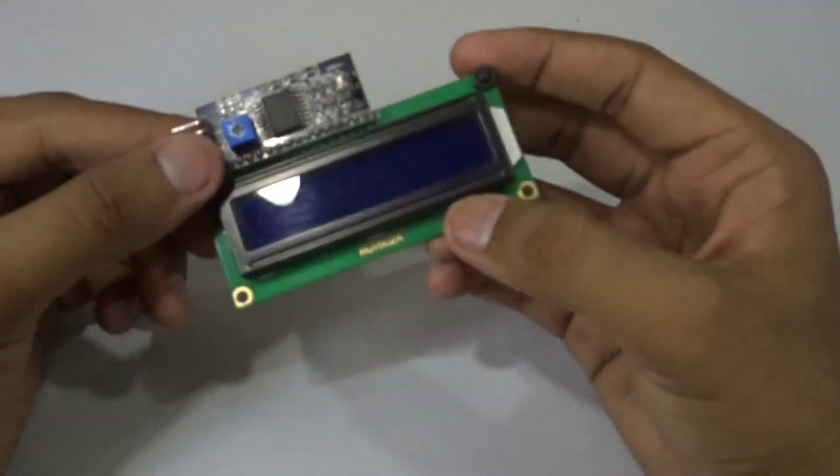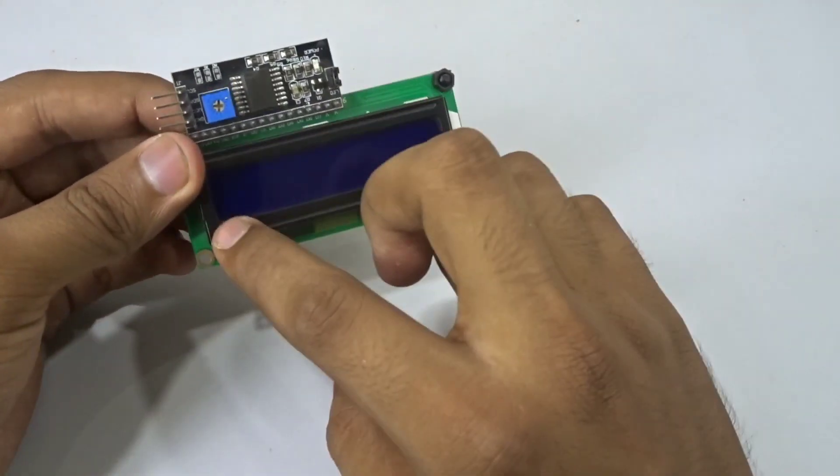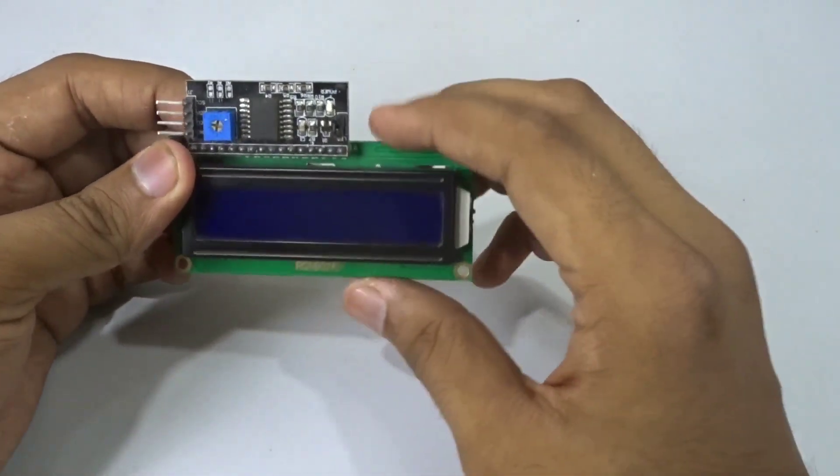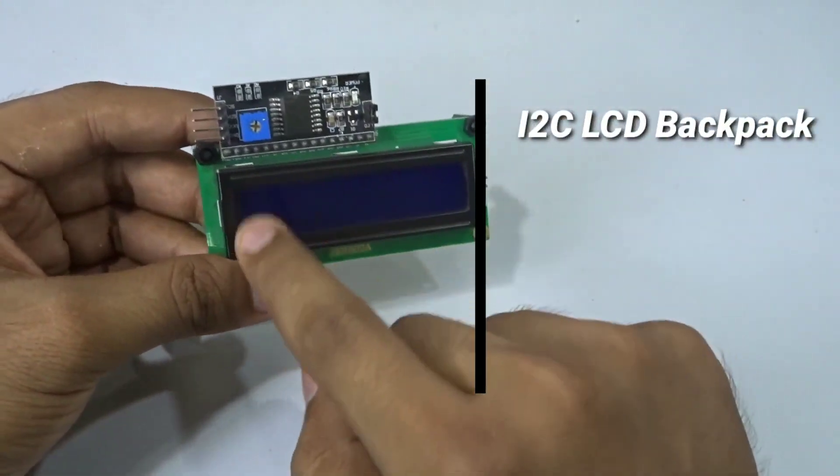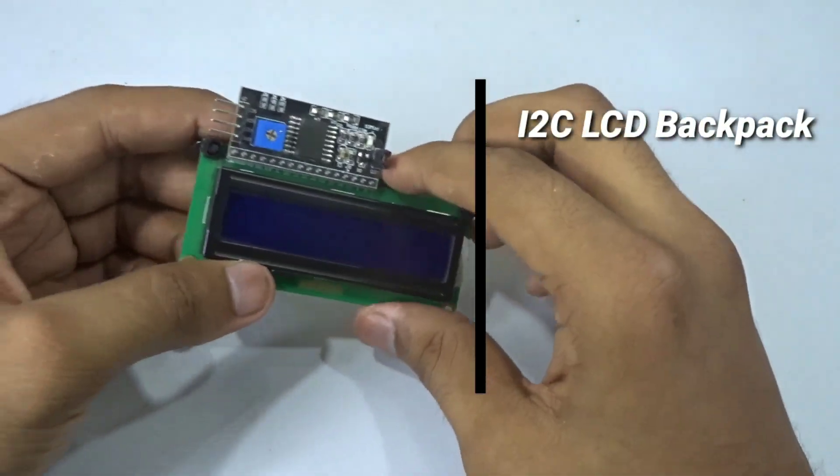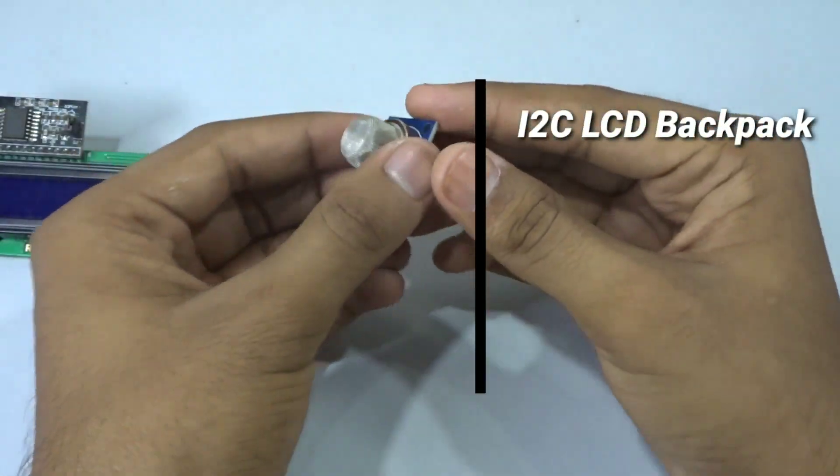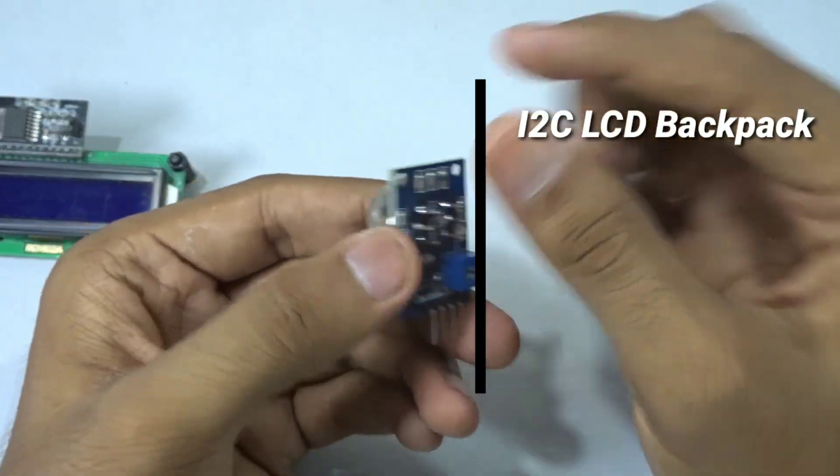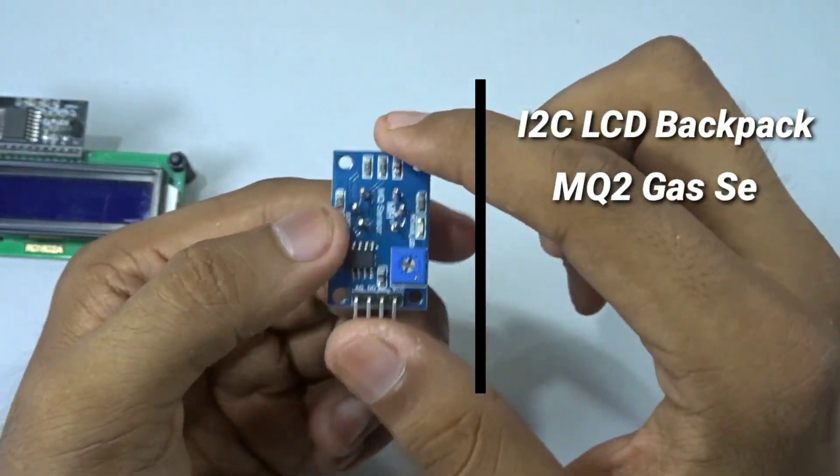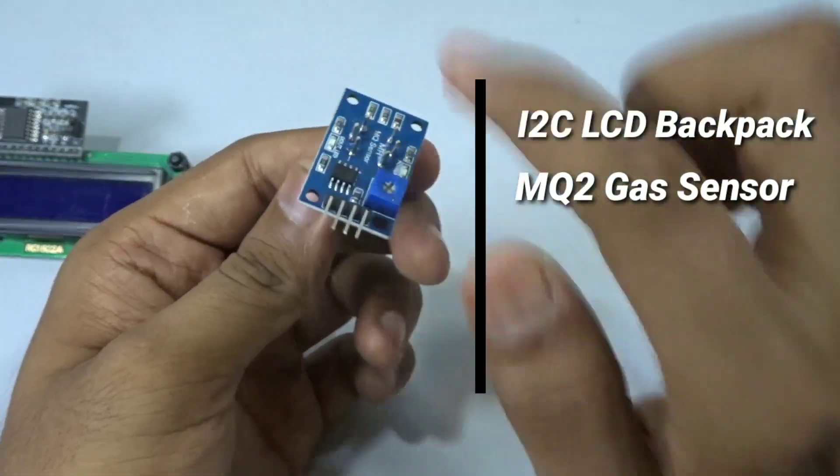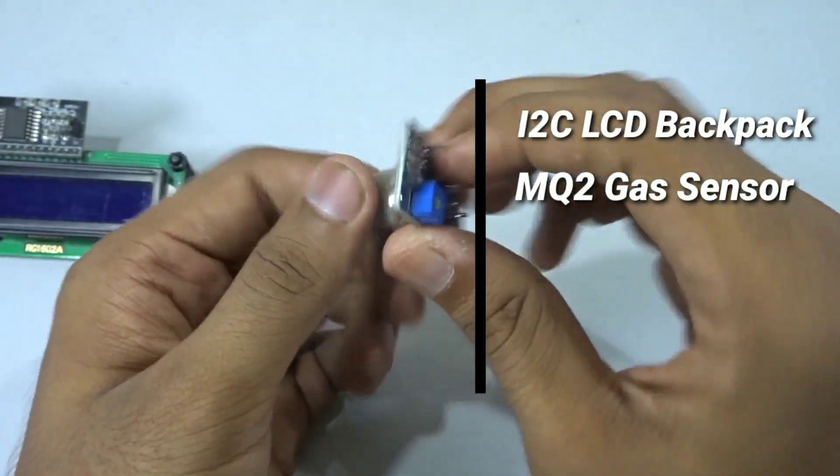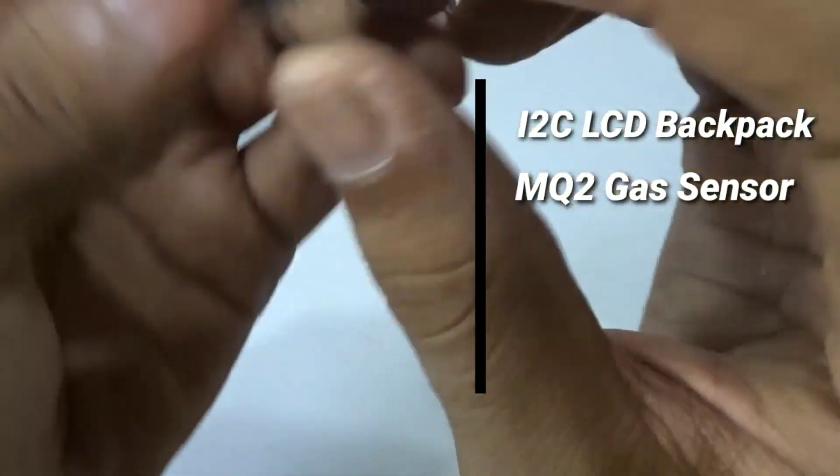For this build I will be using the I2C LCD, which is a 16 by 2 LCD. For the gas sensor I will be using an MQ2 gas sensor and it already has the circuitry inside of it with four pins.